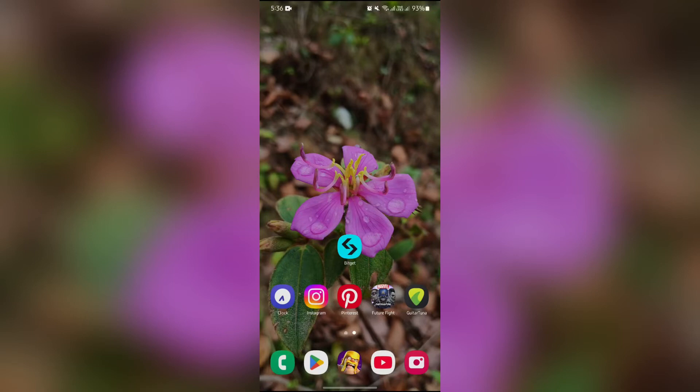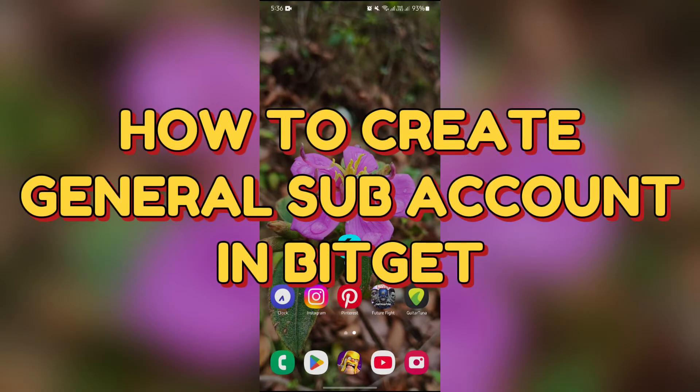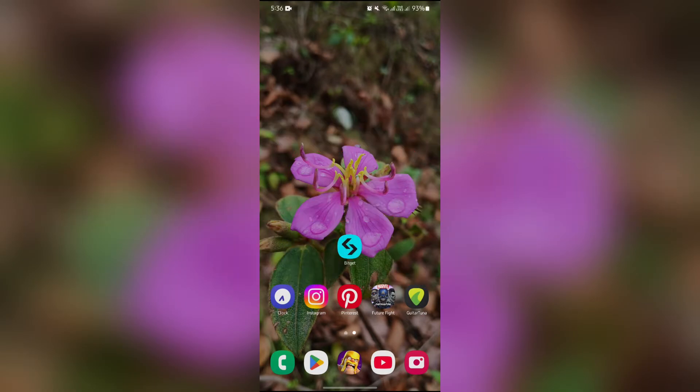Hello guys, welcome back to Trading for Beginners. In this video I'm going to talk about how you can create a general sub account into your Bitget. So without any further ado, let's dive right into this exciting video.